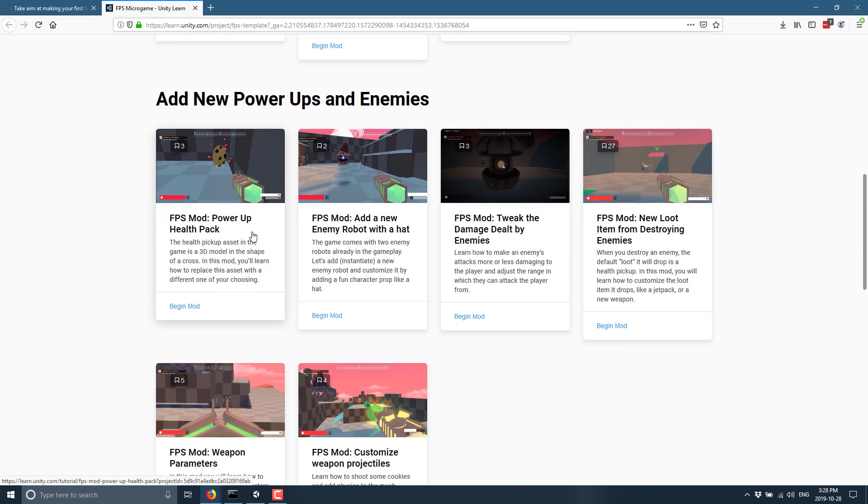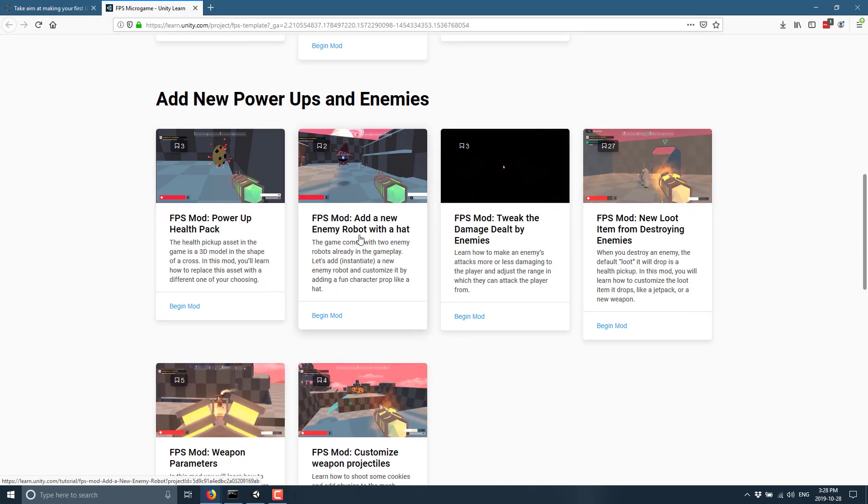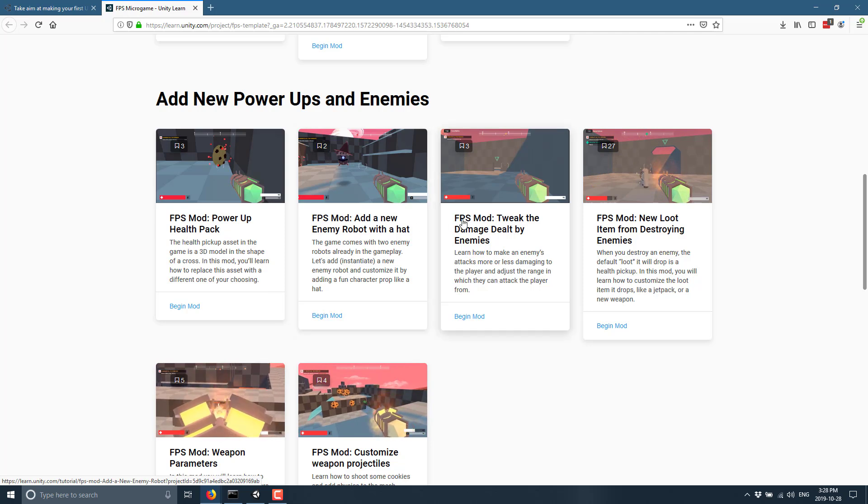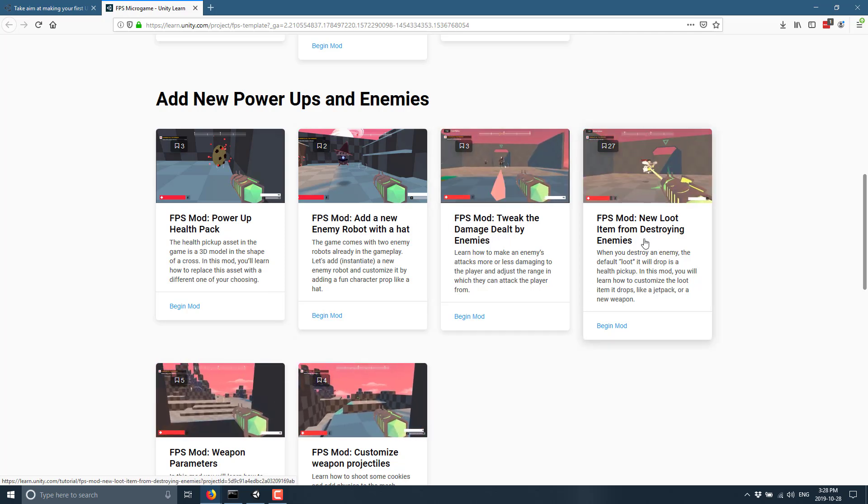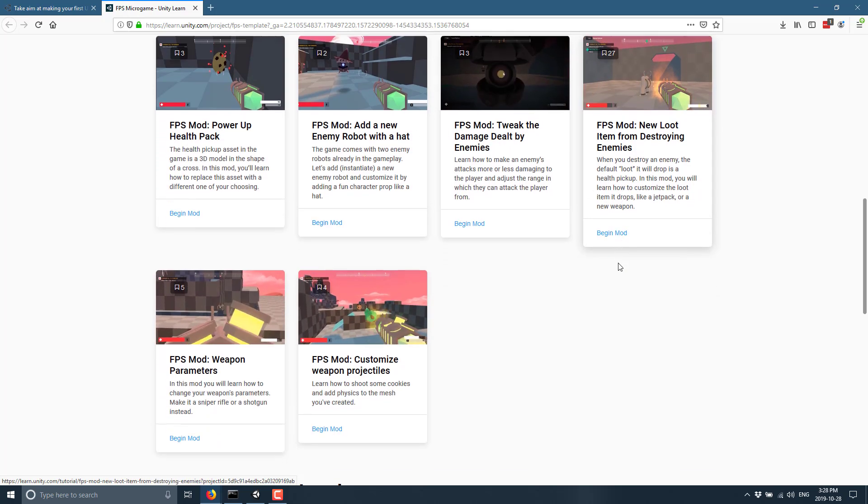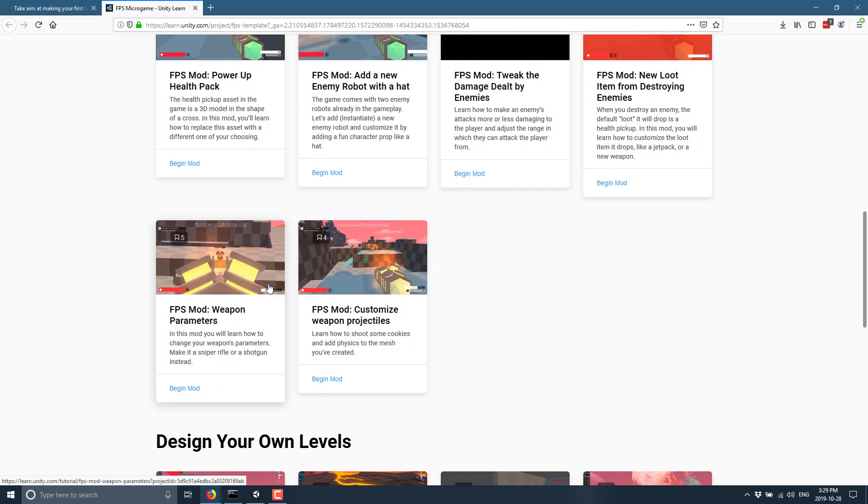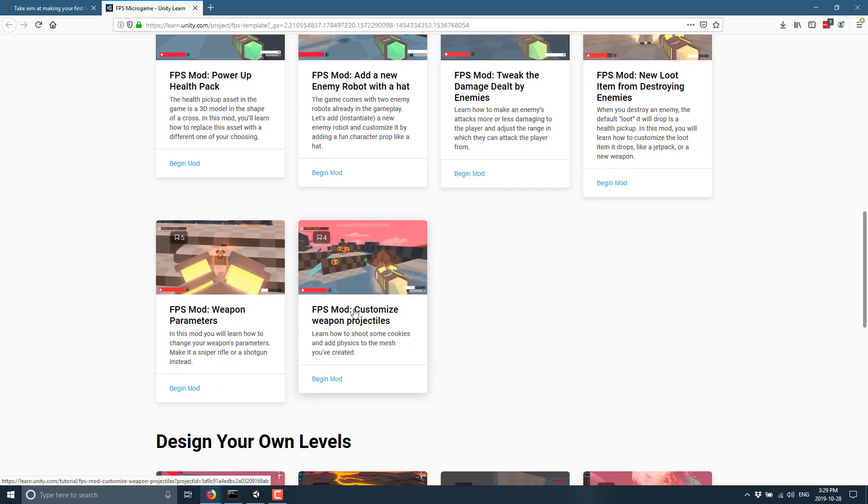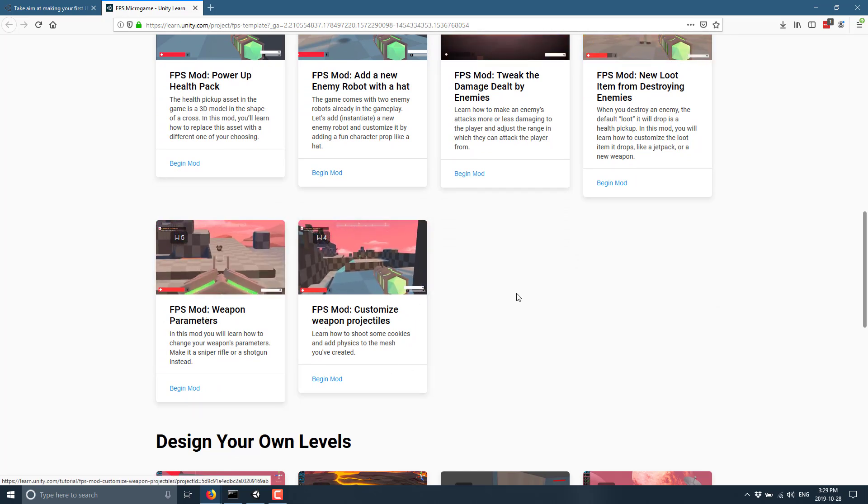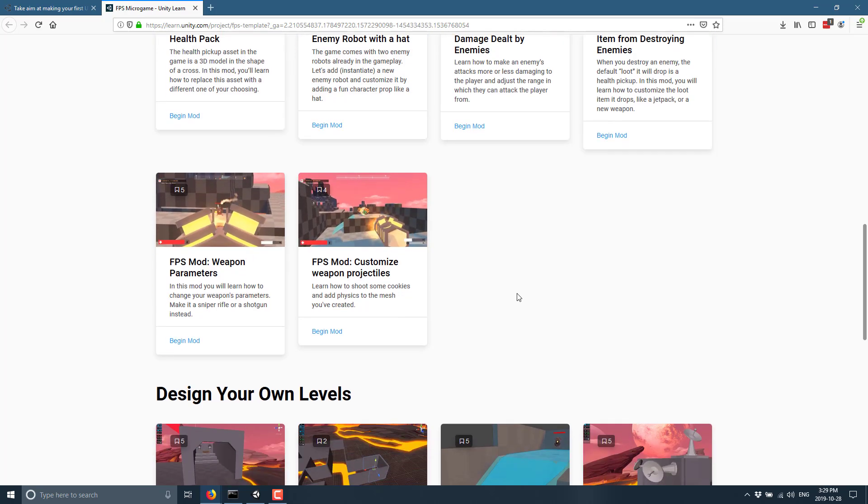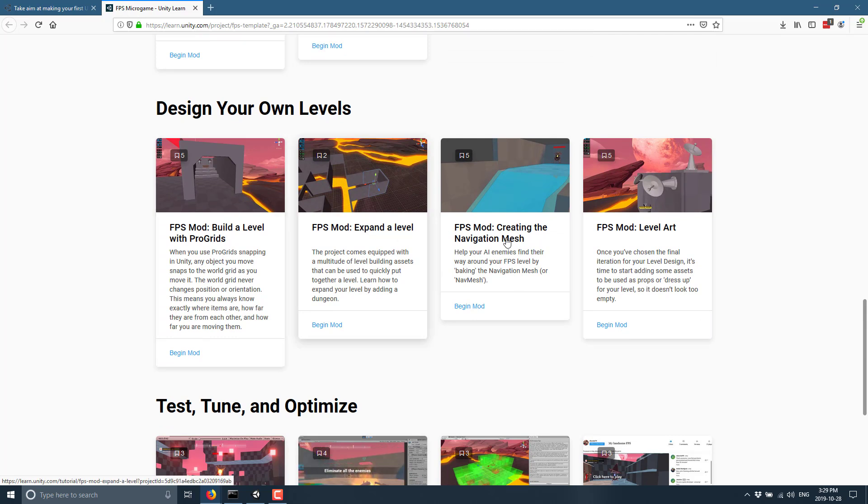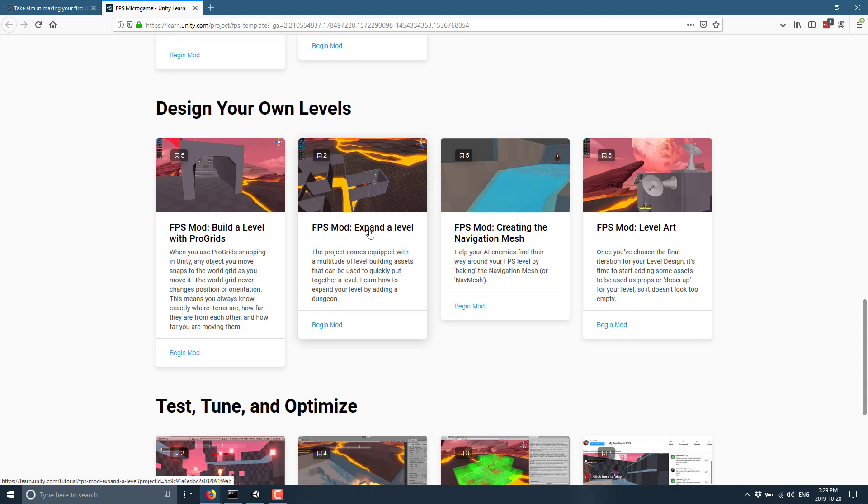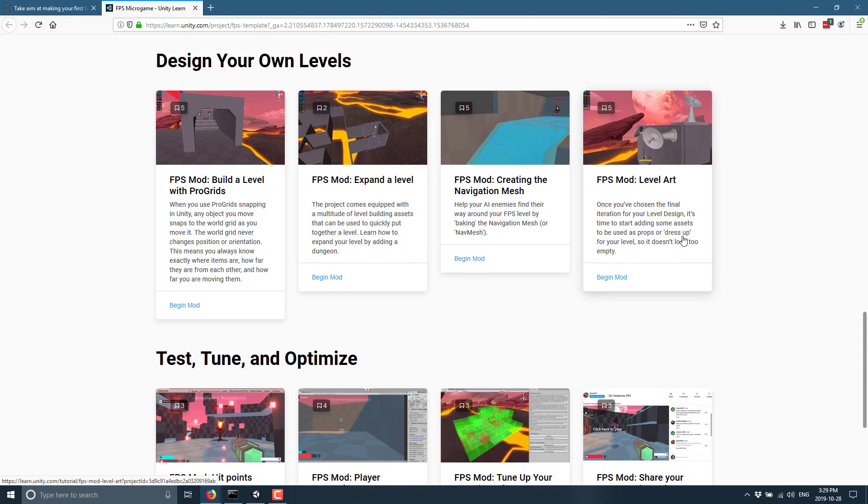So power up health pack, add a new enemy robot with a hat, tweak the damage dealt by enemies, new loot item from destroying enemies, weapon parameters, so creating new guns to go in there, and customizing projectiles. So you get an idea, you're kind of learning by extending upon what they've done. And then you get into things basically on creating your own level content using, in this case, pro grids, expand upon the level, creating nav meshes, and level art. So it's a nice